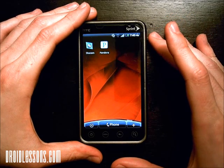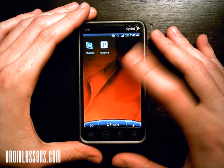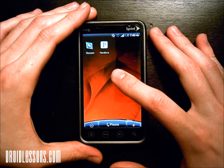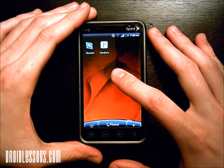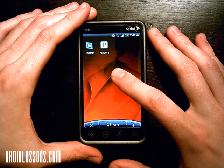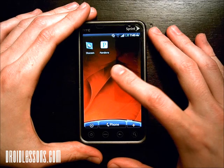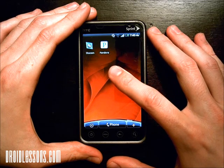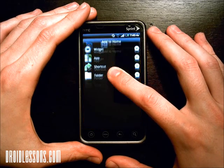In order to create the folder, what you're going to want to do is long press on a blank spot where you want the folder to be located. Long press is when you put your finger on the screen for an extended amount of time, like two to three seconds.